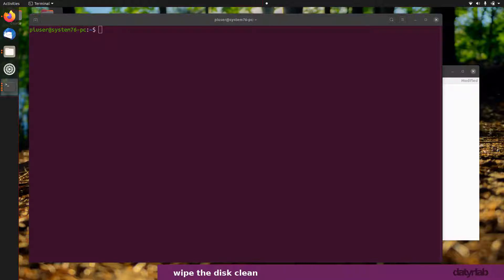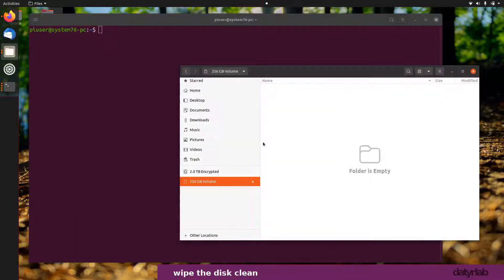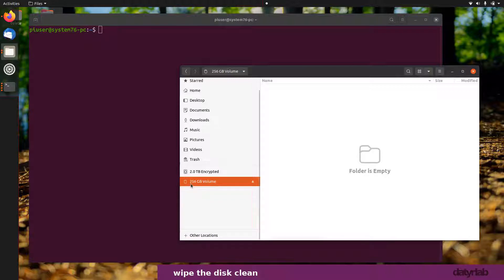Now that I've inserted my disk, I can see it has been mounted. Here you can see the 256 gigabyte volume.